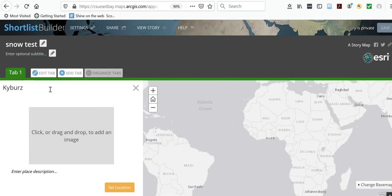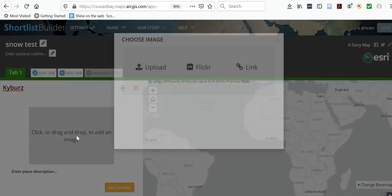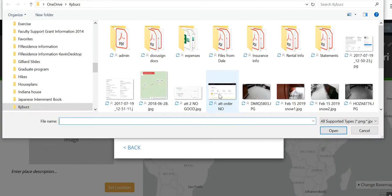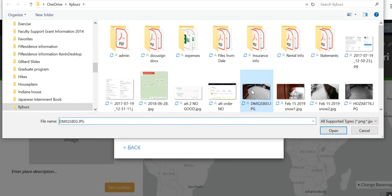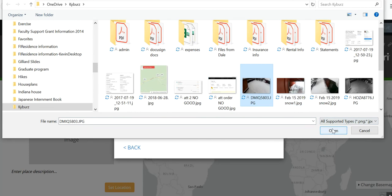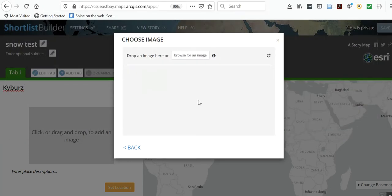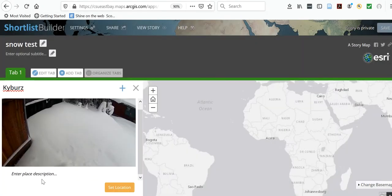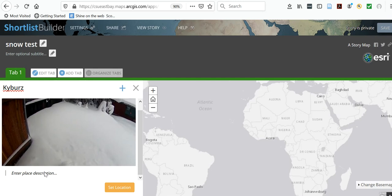I'm going to name it Kybers, then add an image which I can upload directly from my computer. There's the image, and down here you can see 'Enter place description' — I'll put 'snow on driveway.'